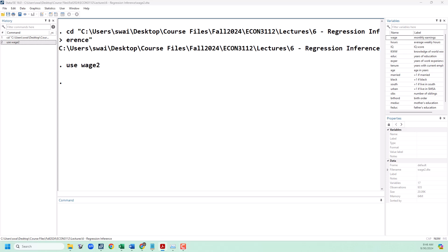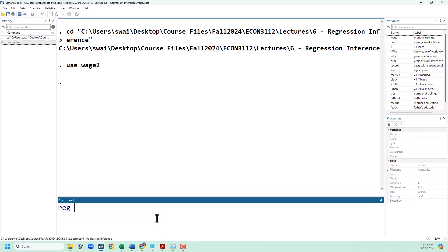I've got the wage 2 data set loaded up again. We're going to run a regression of wage on education, experience, and birth order.